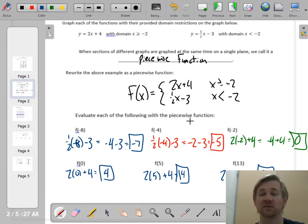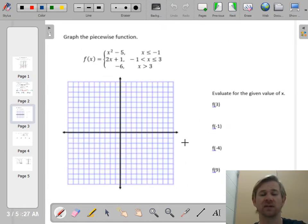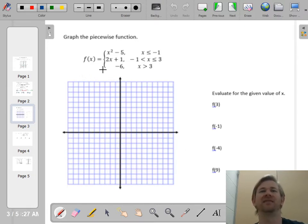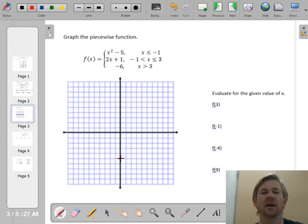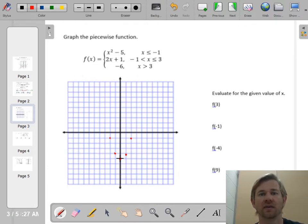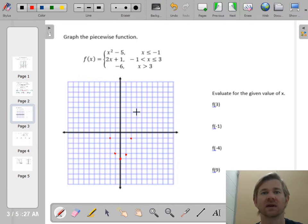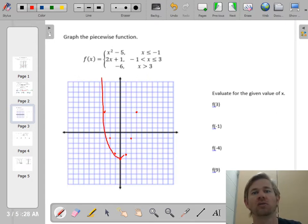That's pretty much how a piecewise function works. Now, graph the piecewise function — what if I give you the rule and you have to graph it? This first piece is a quadratic shifted down 5 units, so I go down to negative 5 for the vertex. Going right 1, 1 squared is 1; right 2, 2 squared is 4; right 3, 3 squared is 9. Then reflect to get the full parabola. But I only want it when x is less than or equal to negative 1.